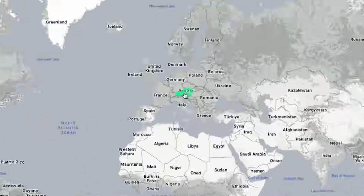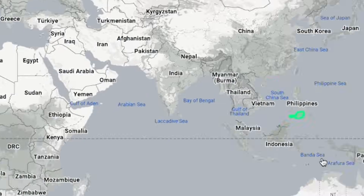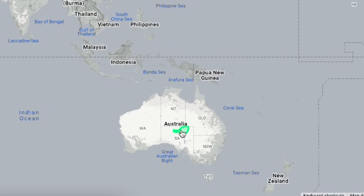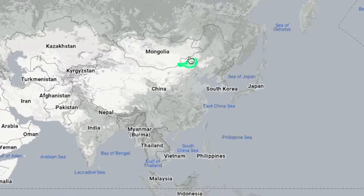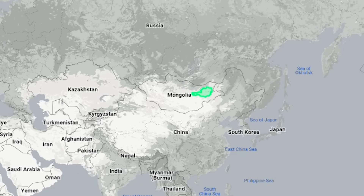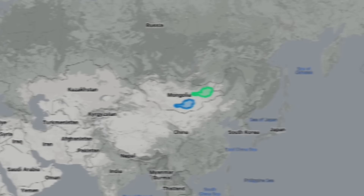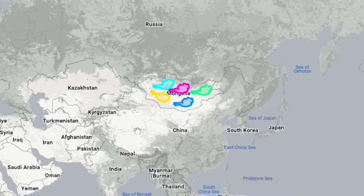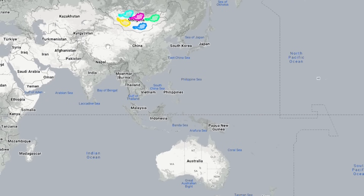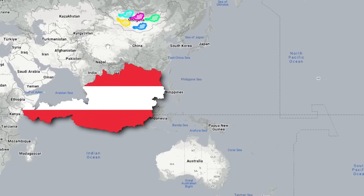Have you ever confused Austria and Australia? See just how much Austria is smaller. But don't you think that the territory of Austria is visually similar to Mongolia? Let's see how many Austrias can fit into Mongolia. Freely fits 5 Austrias. I hope you won't confuse Austria and Australia.